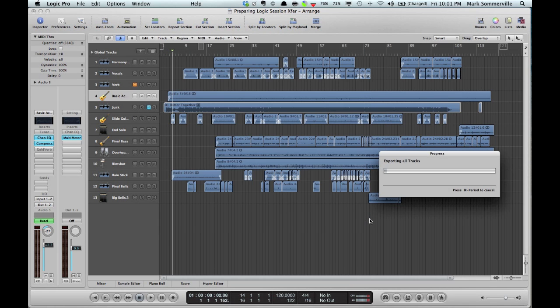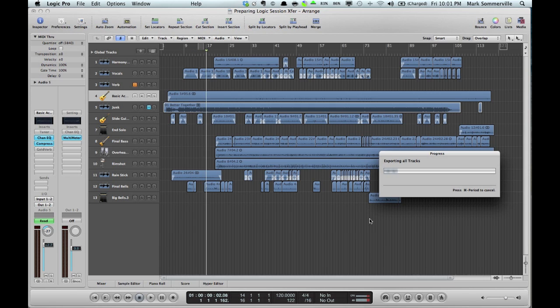So it's exporting the tracks now so all of them are the same length. That's what we need. The rest of the process is the same for both Pro Tools and Logic sessions. Let's take a look at it.